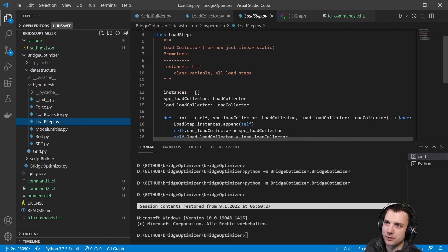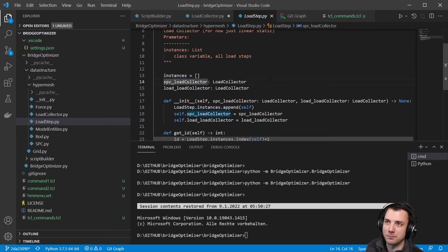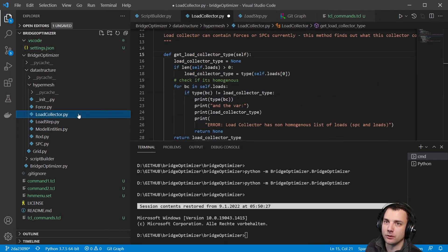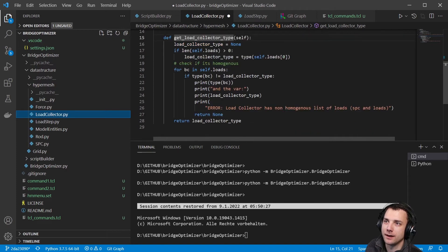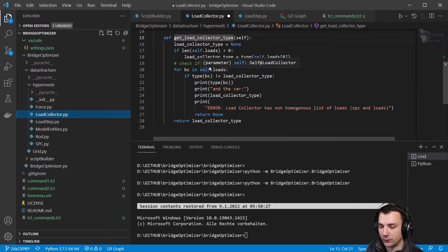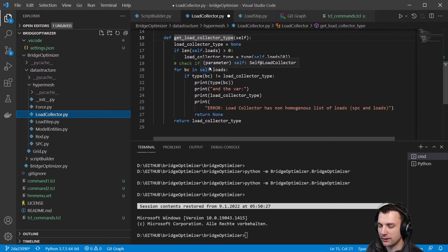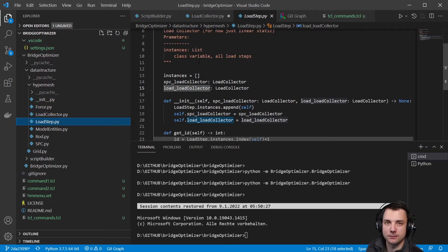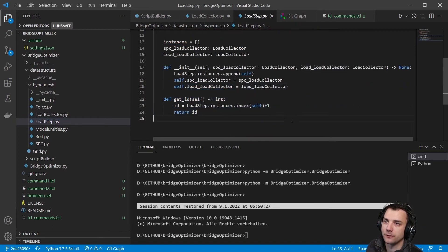The load step has the same instances pattern, but it has a particular SPC load collector and a load load collector — one for boundary conditions and one for forces. Going back, I find out which type a load collector is and also check if it has a homogeneous type of loads. So you could imagine a load collector with two SPCs and three forces — right now that's forbidden. I know you can use the same load collector for both, but it's not supported here yet.